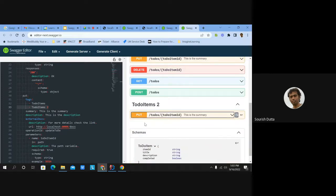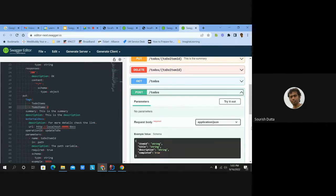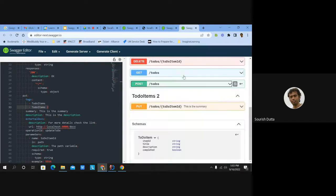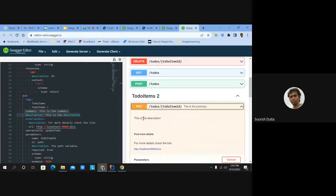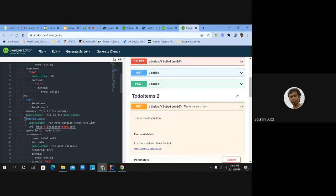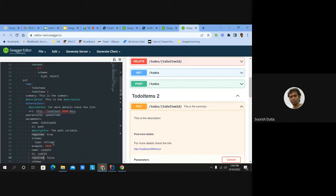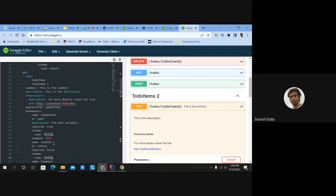If there is a different tag, the same endpoint will be listed under a different tag group altogether. You can put a description and summary on each operation, which will be shown in the UI. You can also add external documentation — for example, 'for more information click here' — to link to additional documentation.